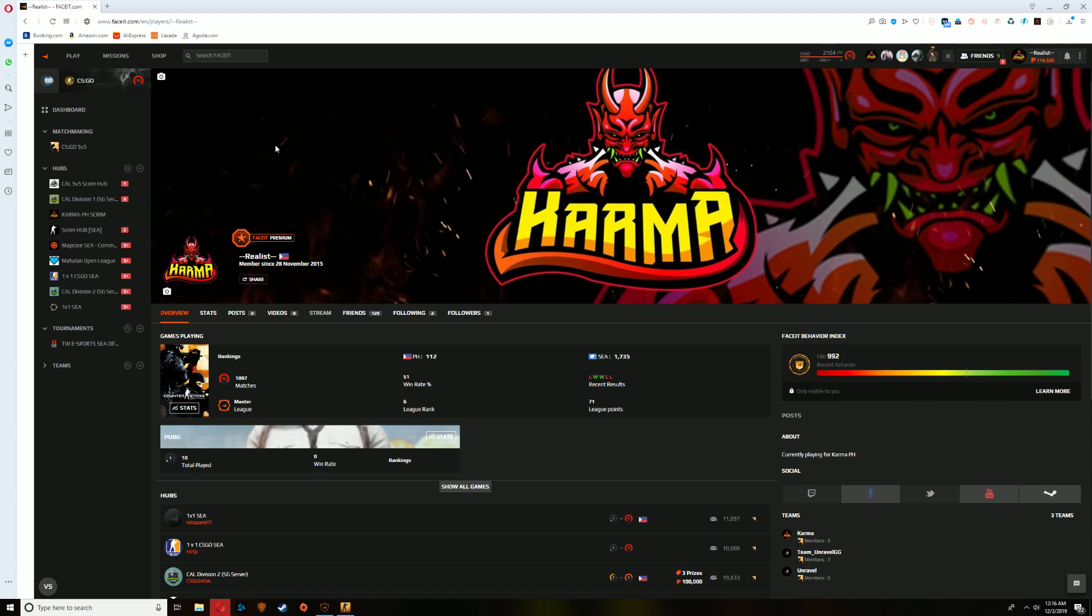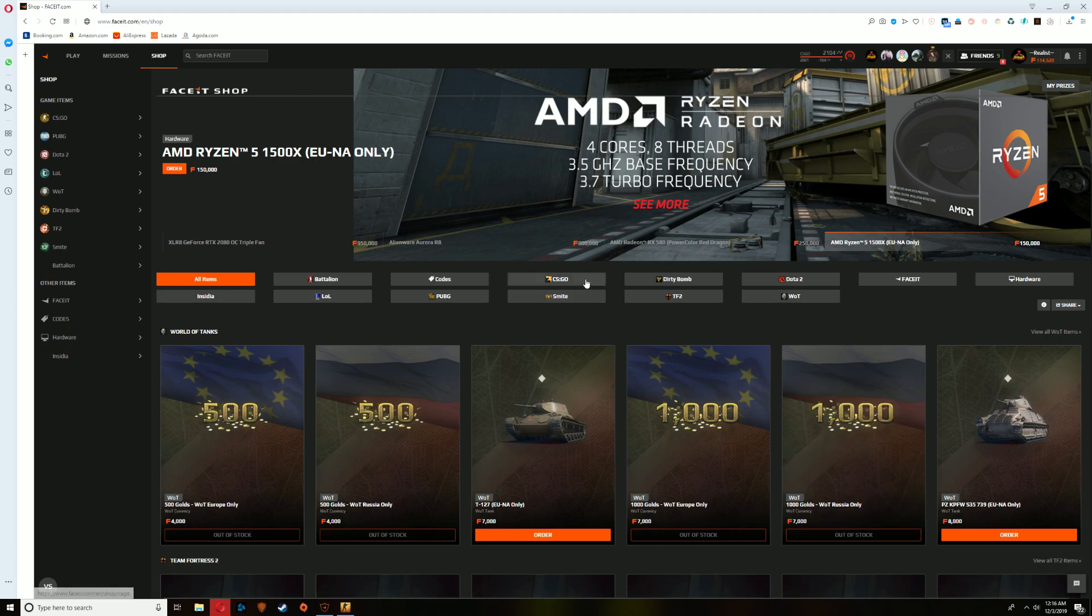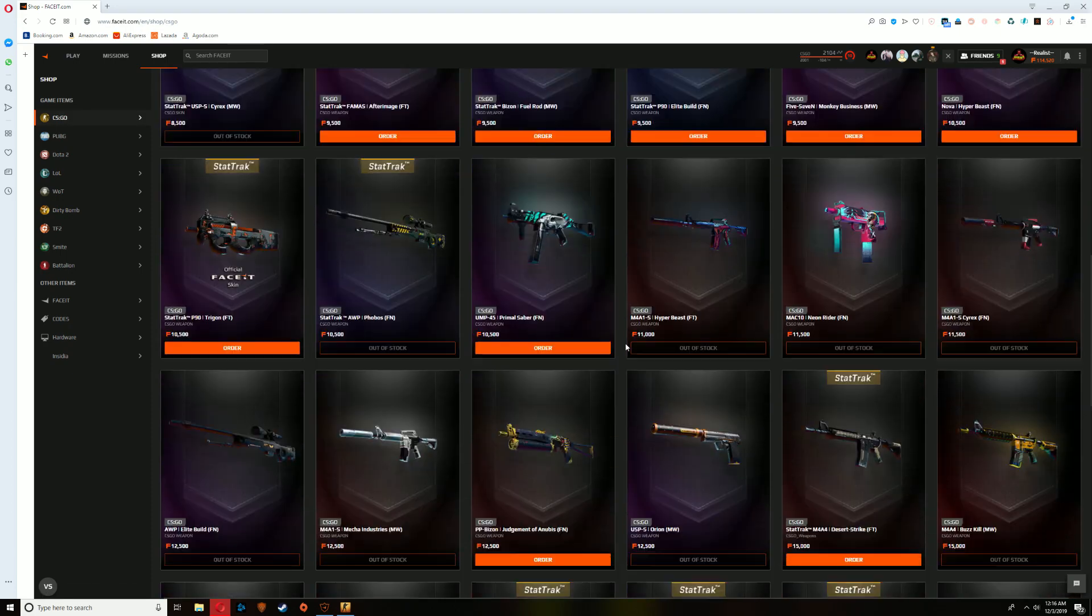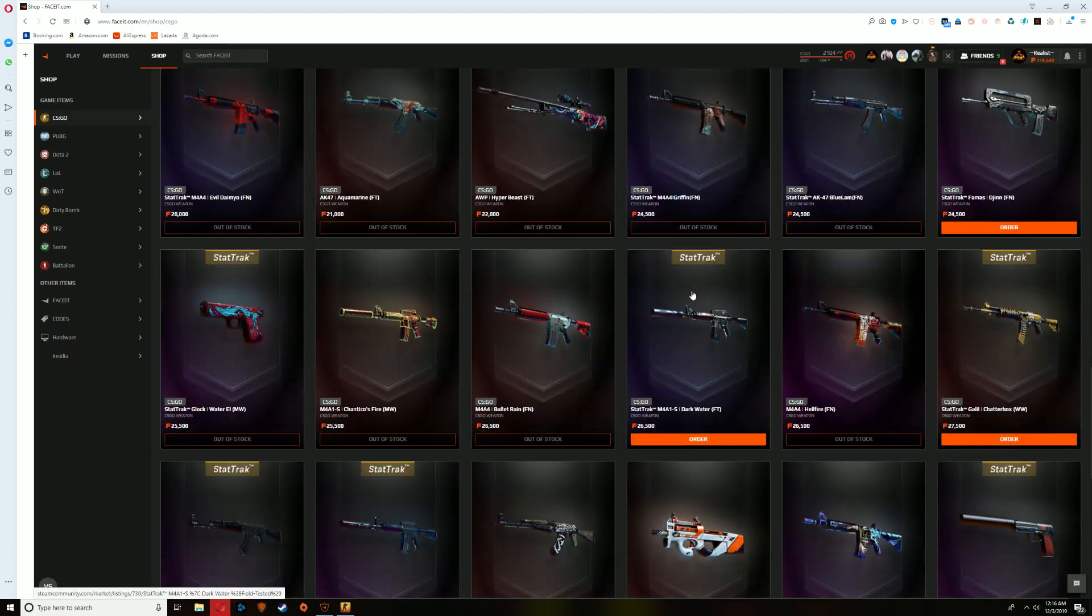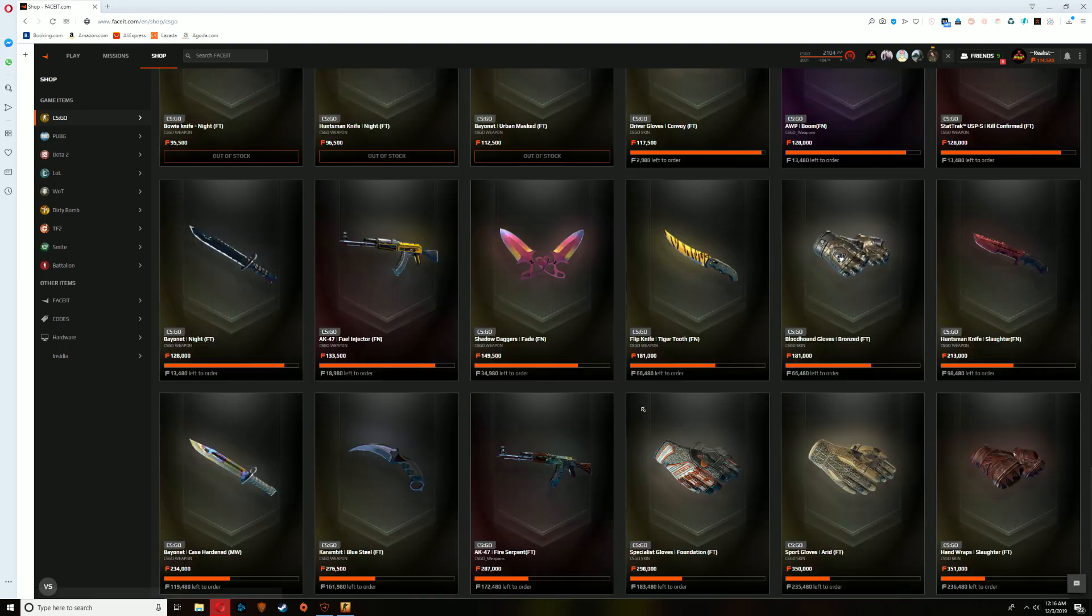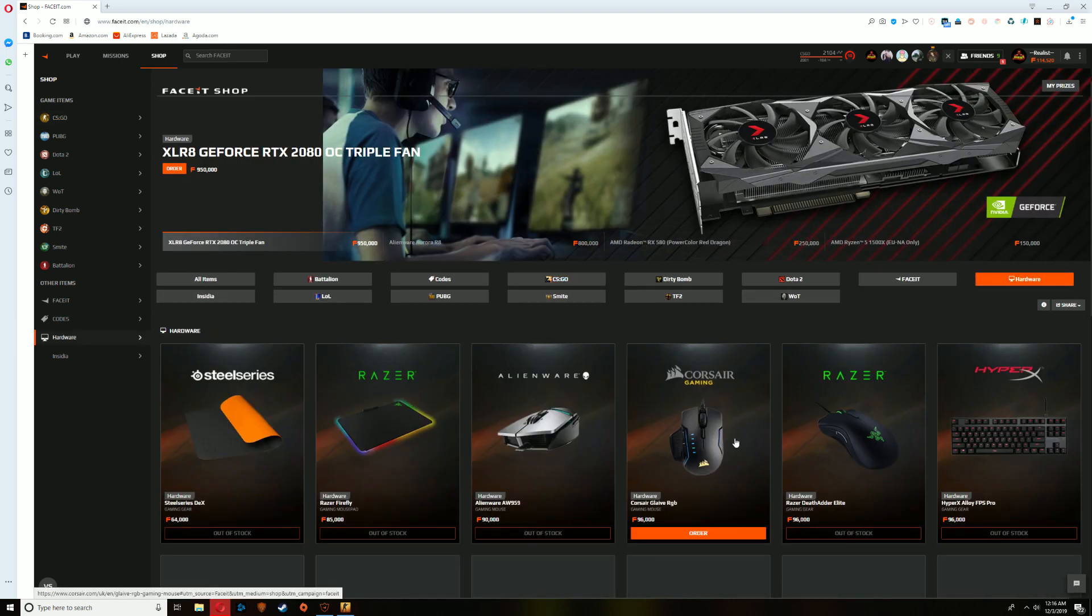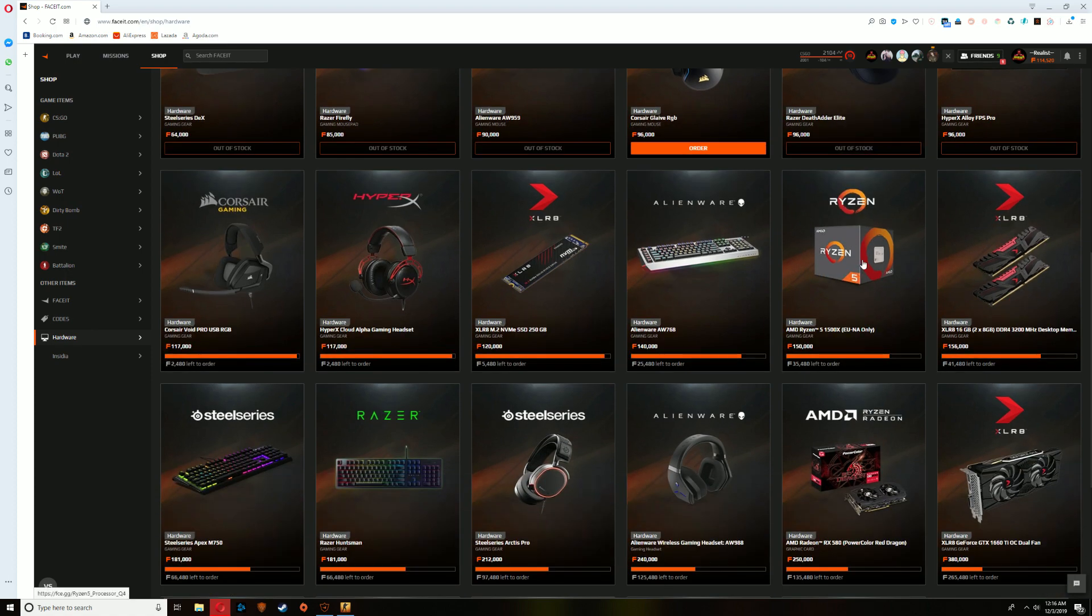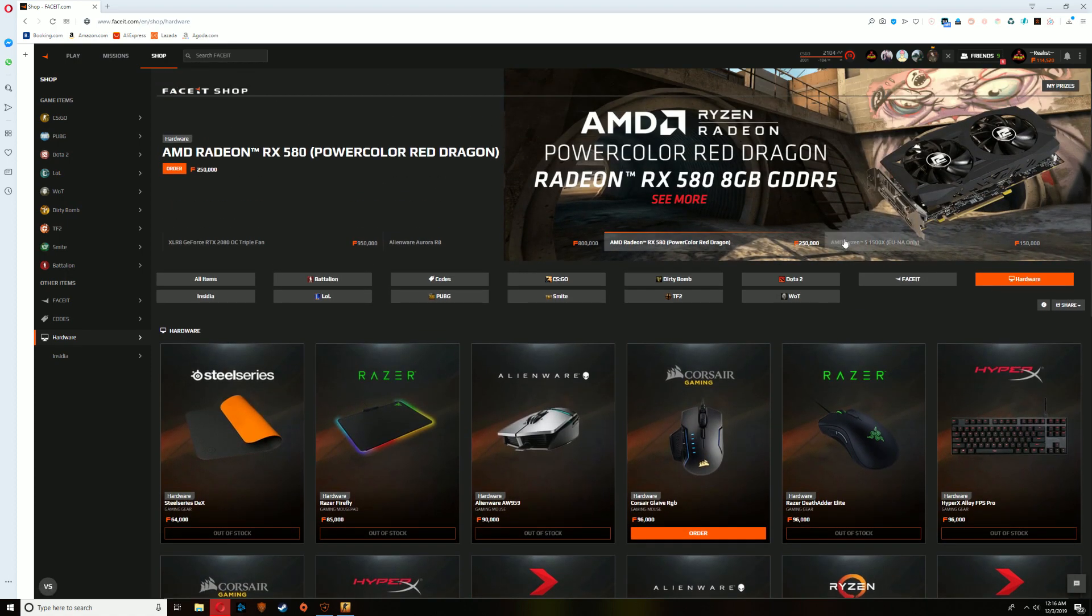This video is not sponsored by FaceIt but it really encourages me to grind more because there's missions that you can do for FaceIt points and you can exchange the points for CSGO items. You can order multiple things, you can even order gears and hardware. You can actually get these which is insane and you can get gears by playing the game but you have to pay for it of course.